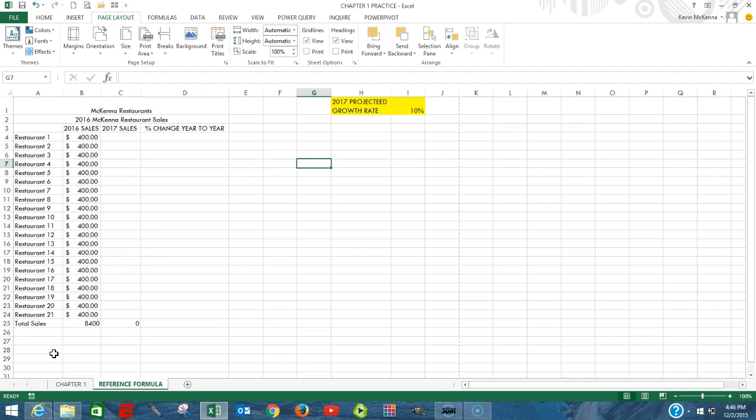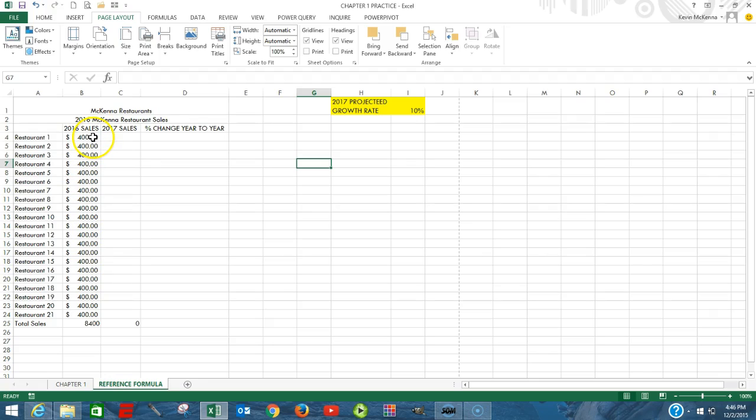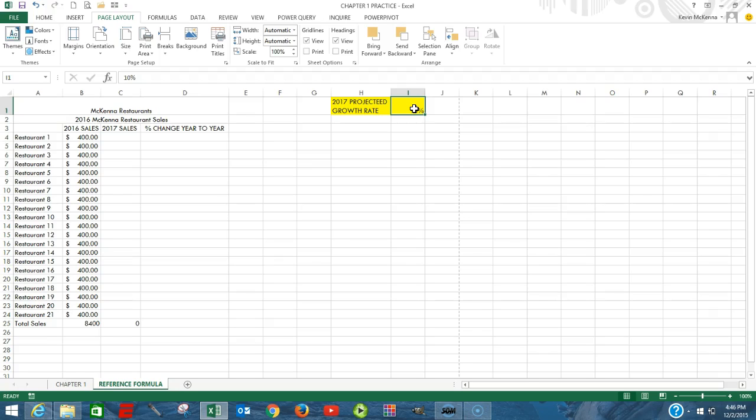Next, we're going to forecast our 2017 sales. And how we're going to do that is we're going to take our 2016 sales for the 21 restaurants, and we're going to assume that those sales are going to grow by 10%, the value right here in cell I1. So once again, we know what our 2016 sales are, and we're assuming that they're going to grow by 10%. That's how we're going to calculate our 2017 sales.